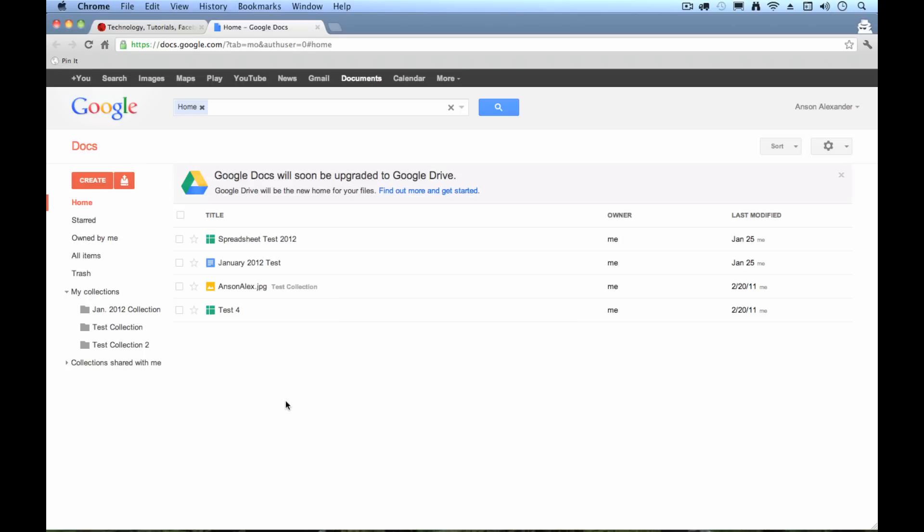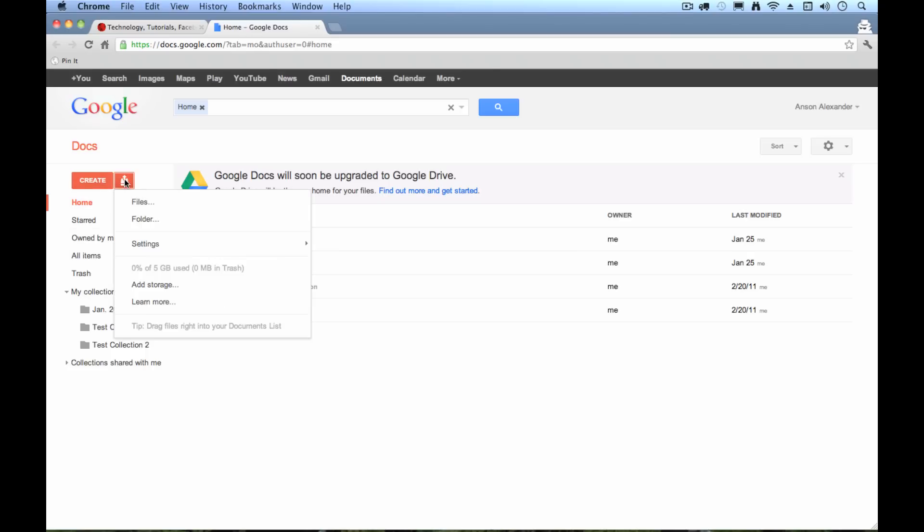So in order to do that, all I have to do is upload my files. So to upload files to Google Docs, we have to click on this upload button. It's just to the right of the create button here at the top left of my screen.